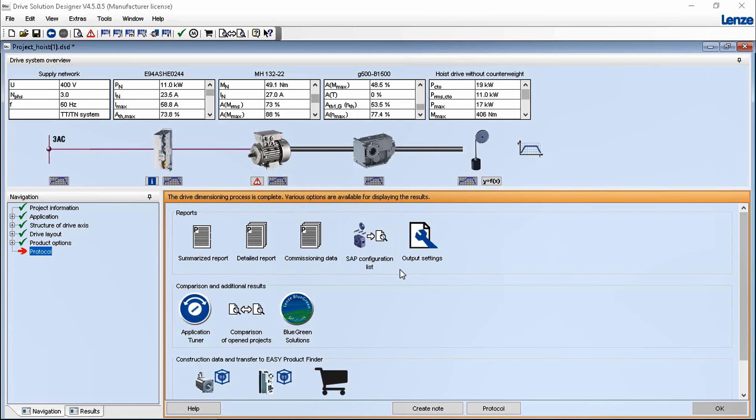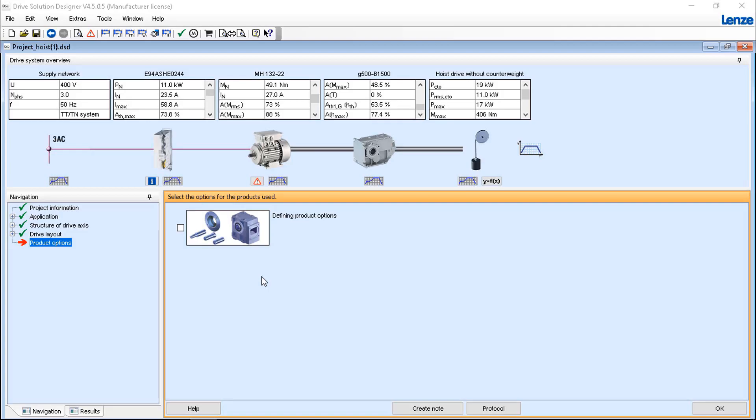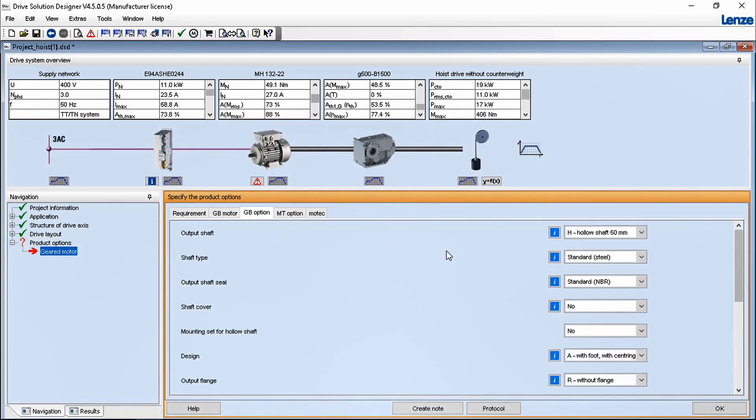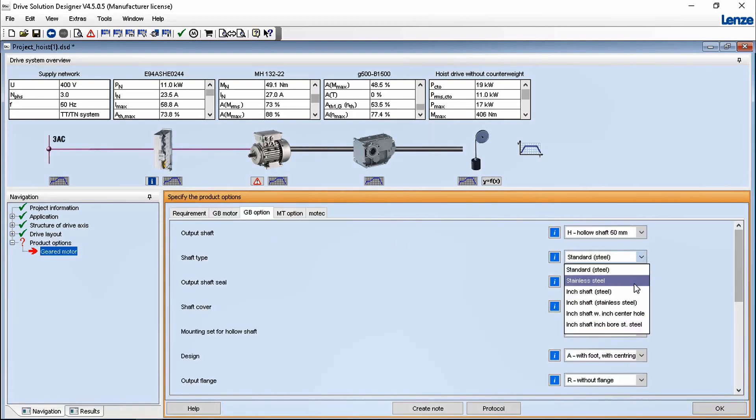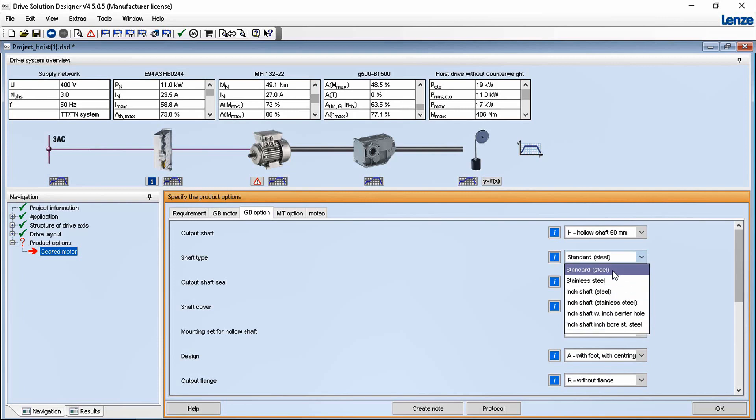The drive solution designer fits in seamlessly with the solution finding process of the product search on the Lenze website. On the clear graphical user interface you can see the progress for the planned drive train. Conveniently enter your data and keep track of the overall planning procedure through the navigation tree at the side.